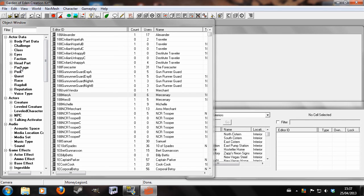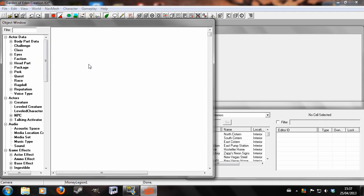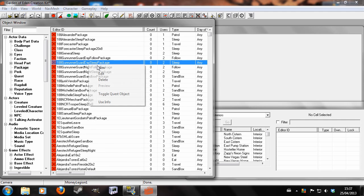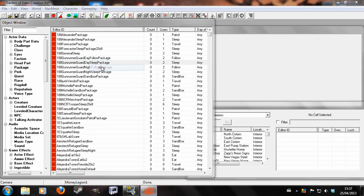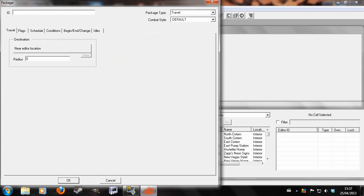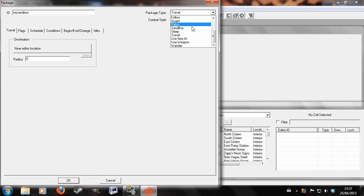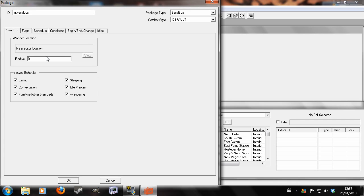Next up, we're going to go to Packages and we're going to create a sandbox. Unique ID, my sandbox travel sandbox, and let's give it a thousand.